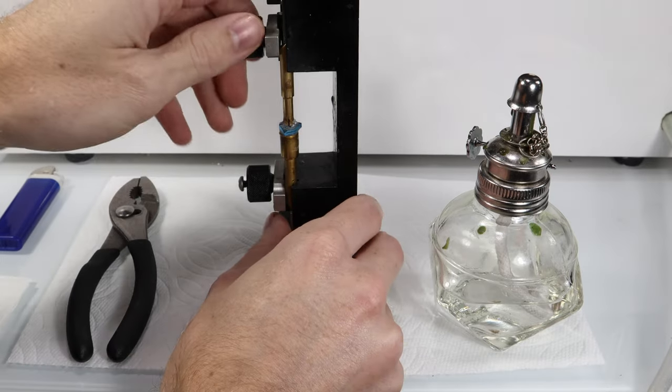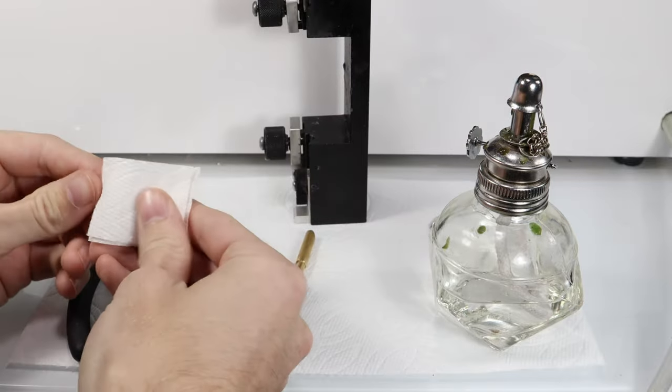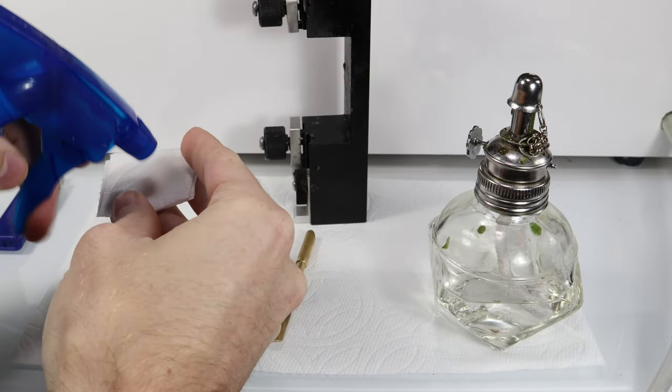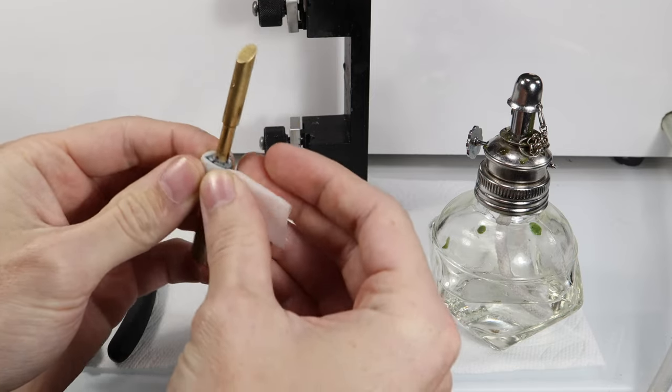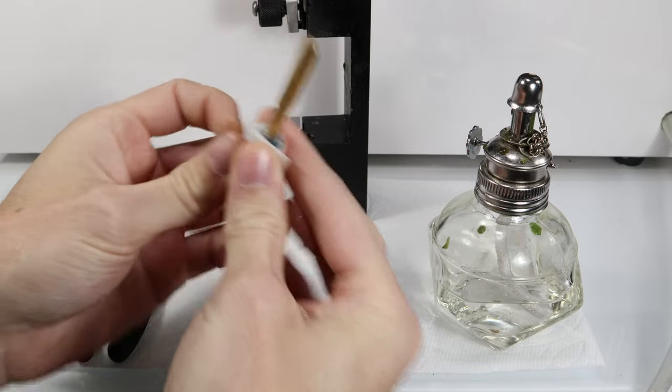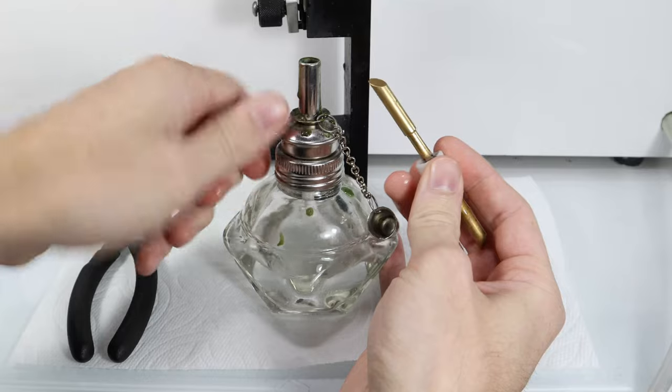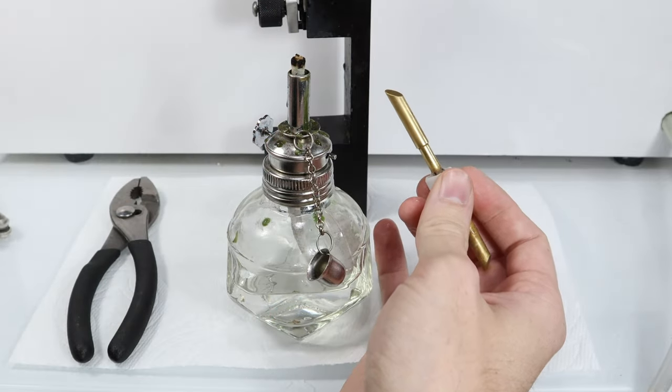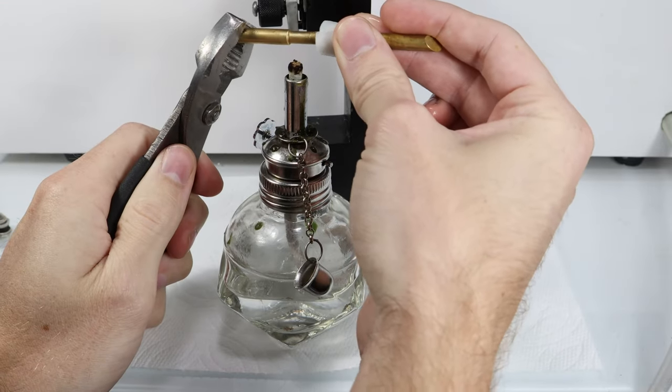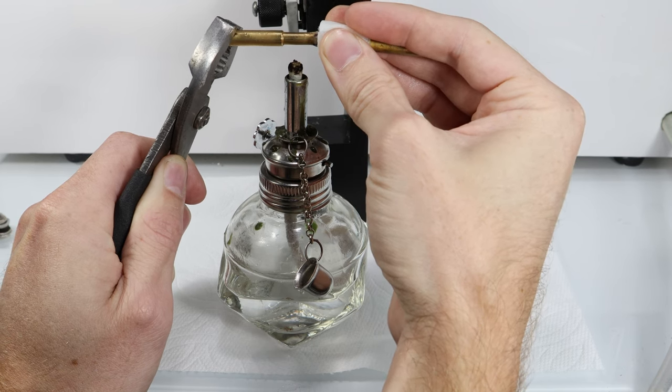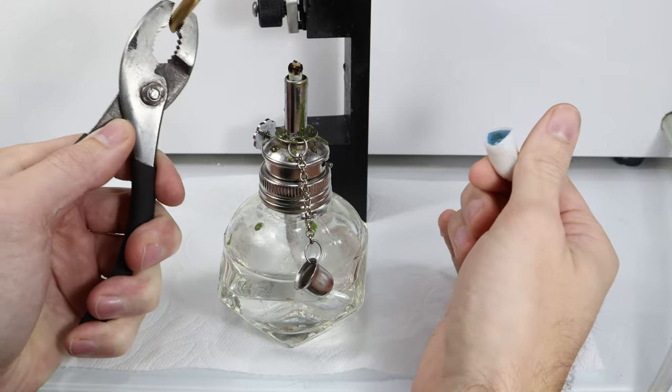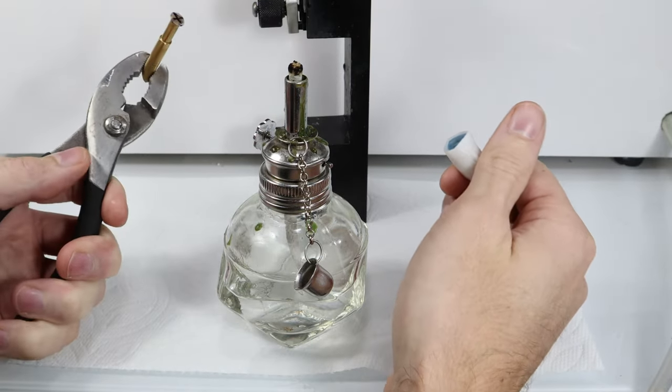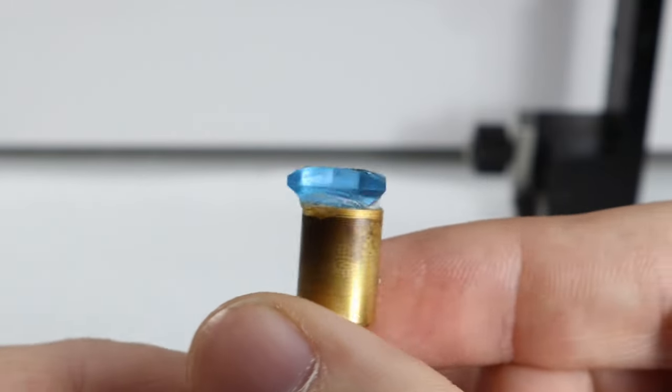This had time to set, so let's take it out and wet some paper towel. This will keep the side I've transferred it to cool while I use a flame to remove the original dop. I'm using an alcohol lamp, and I hold the side that's being heated with a pair of pliers.